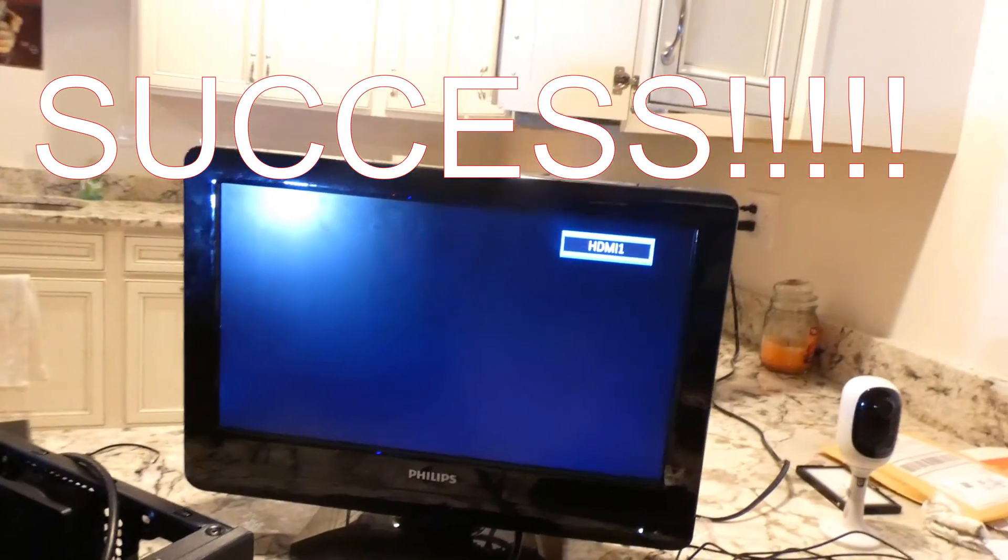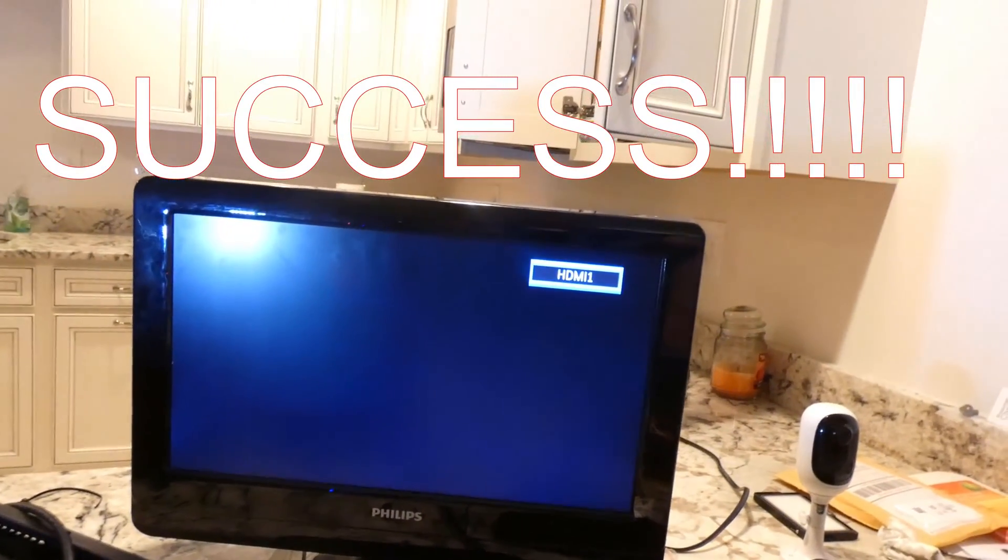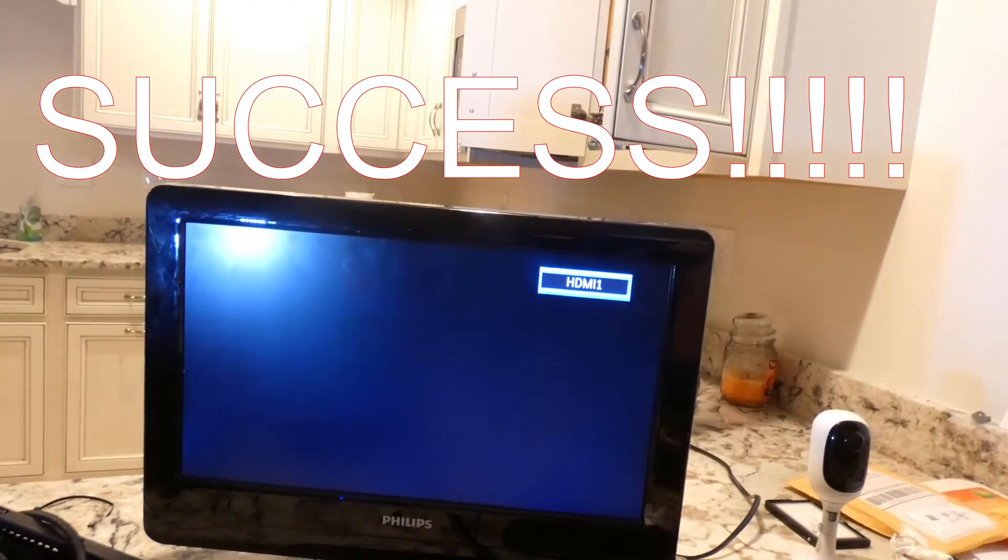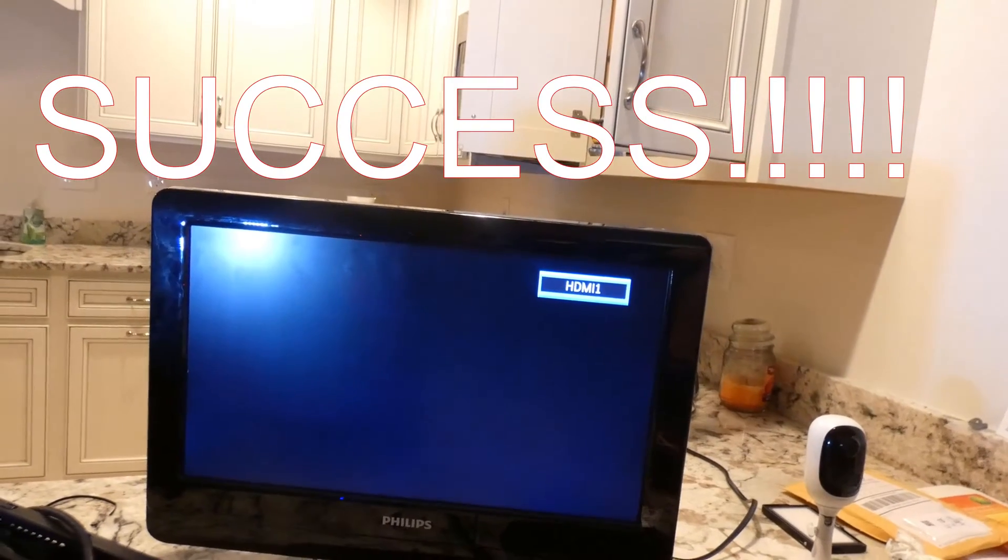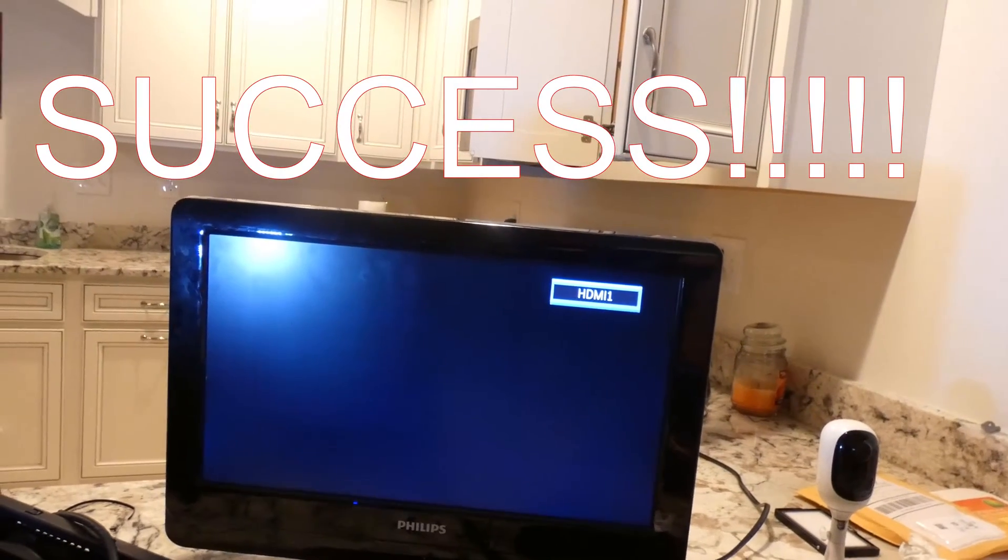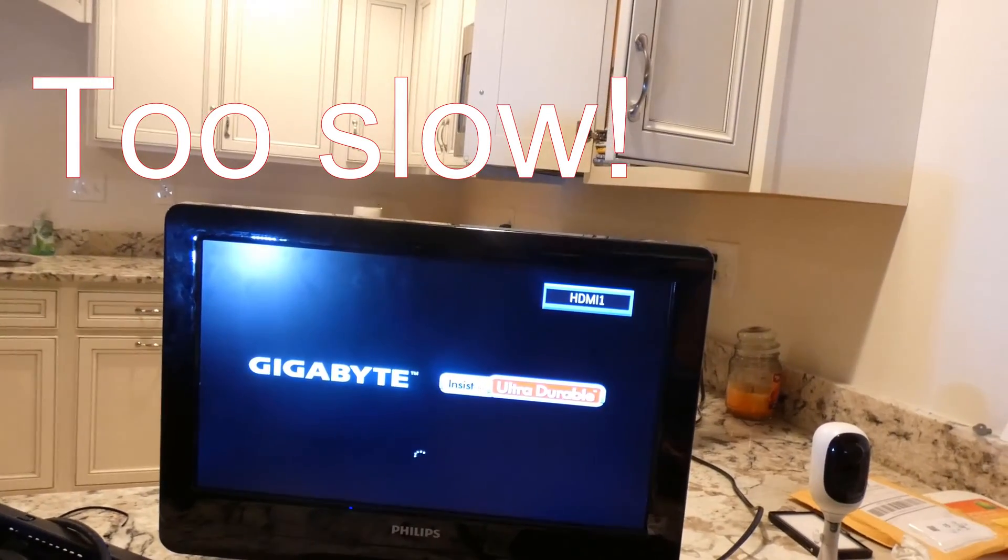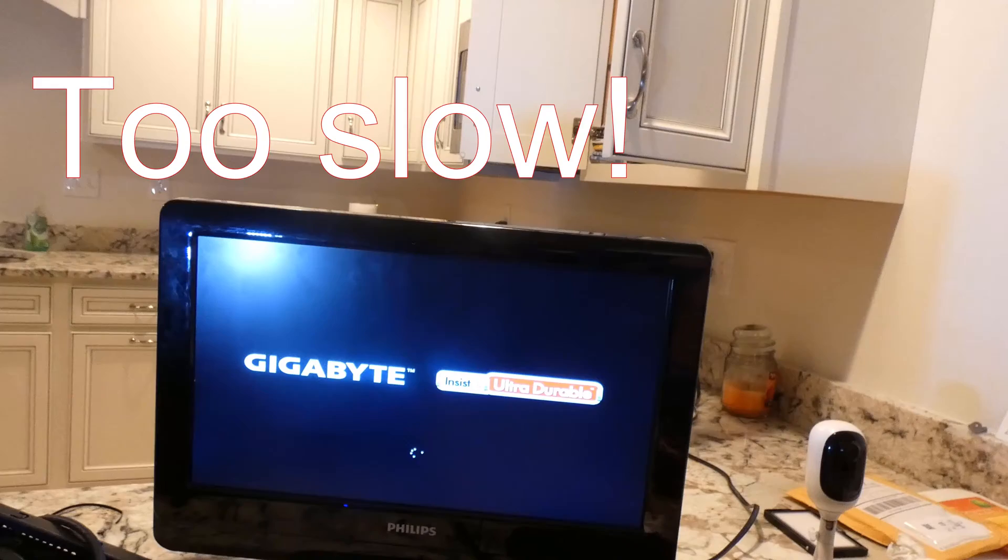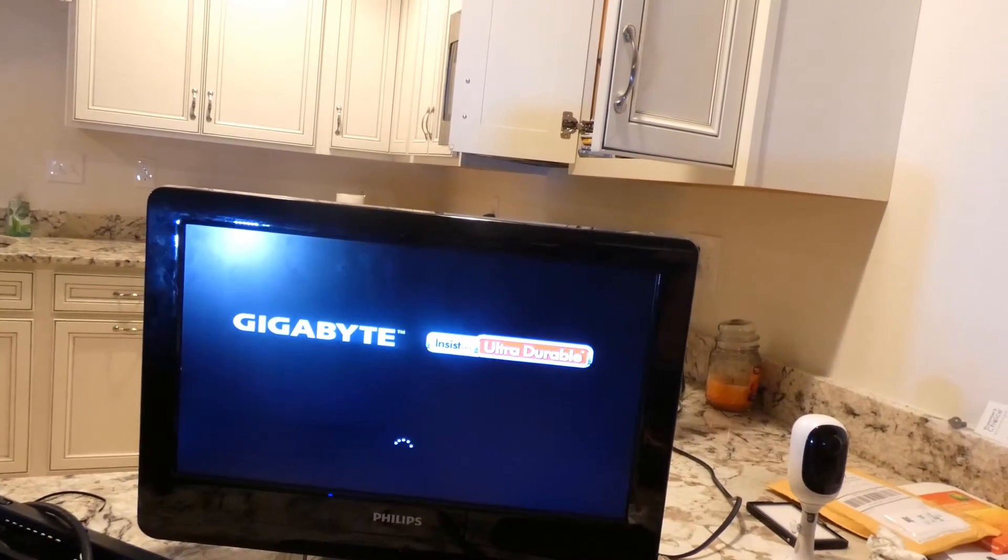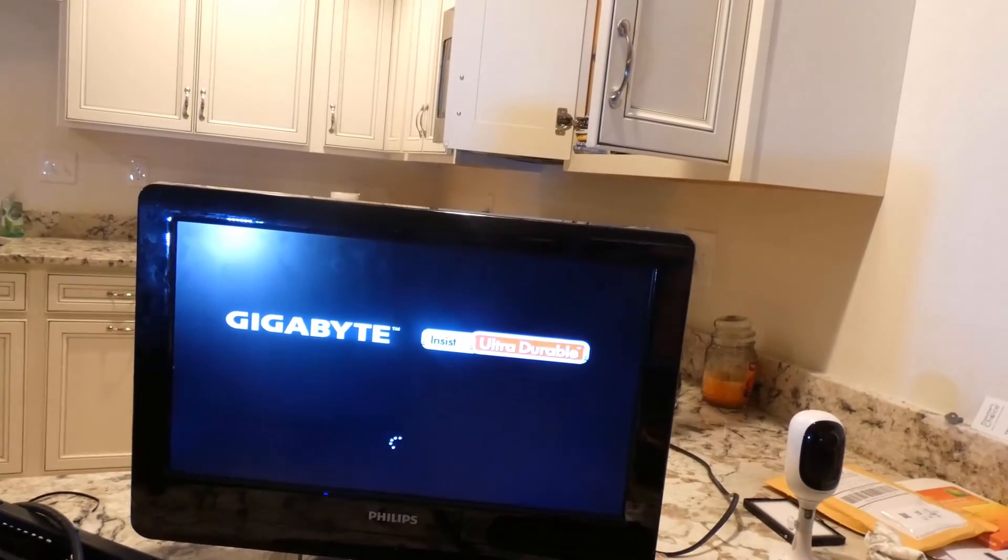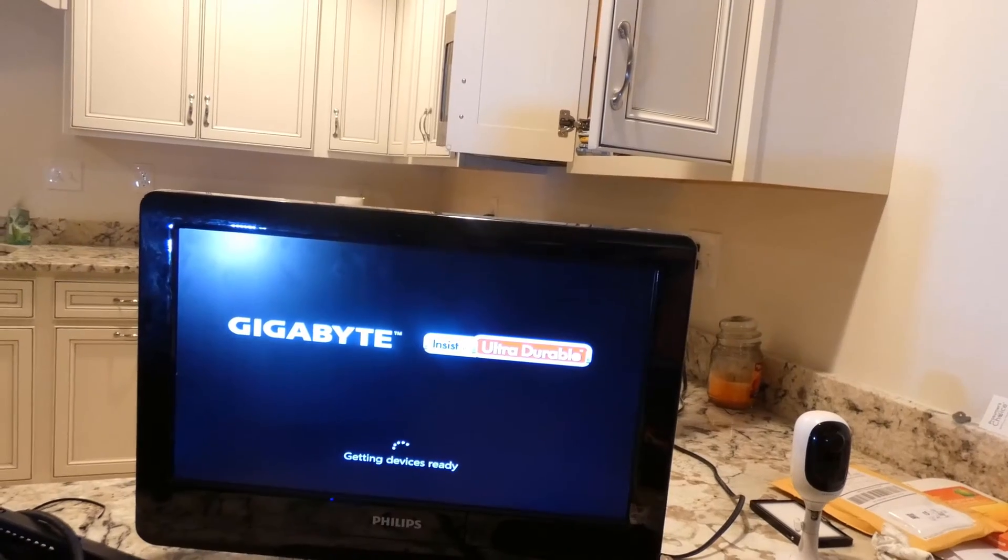So it did flash up. And had I been paying attention, I would have hit the delete button. But it looks like we're going to probably end up in Windows here shortly.